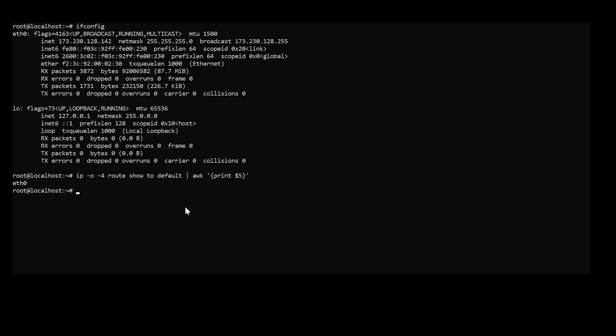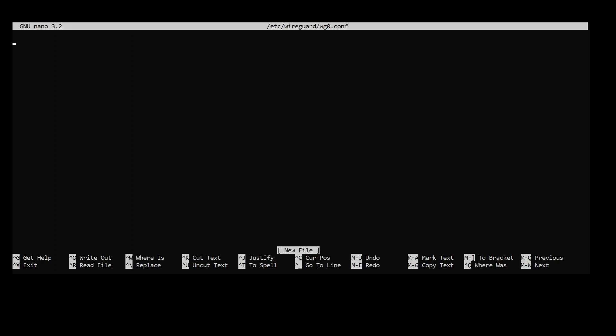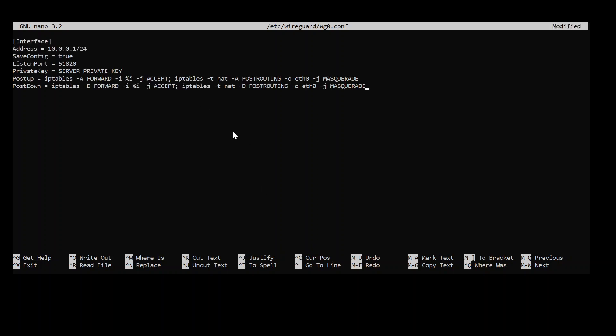So next step will be I'm going to go into the directory of WireGuard and I am going to create a configuration file. I'm going to use nano as a text editor here you can use what you prefer. Now this configuration is pretty empty we are going to copy paste in some things here. The first thing for the interface here address this is the address the server is going to have. So I'm going to use this one here. The client will use 0.2 and so on and so on. Save config is forcing the configuration to be saved.